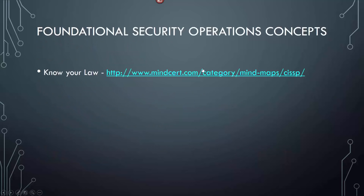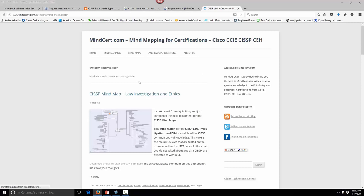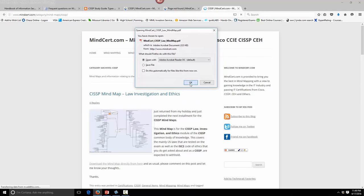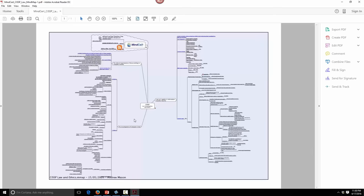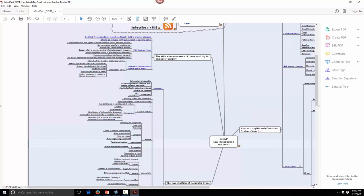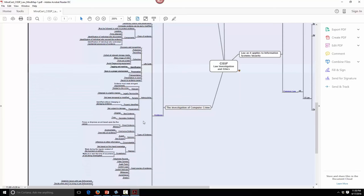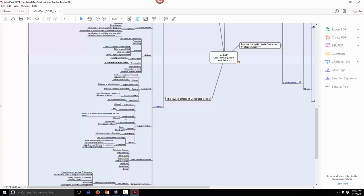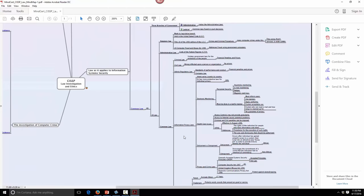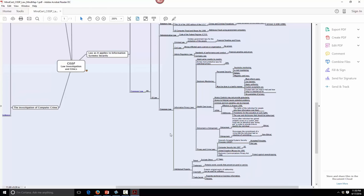You'll have to know your law stuff — MindCert has a really nice law certifications section. Open that PDF and zoom in to see law and ethics covering quite a bit. We went through code of ethics. For the evidence section, you want to learn your types of evidence: direct, conclusive, circumstantial, and secondary evidence. Memorize these because you'll get a couple of questions. Patent and trademark copyright will have some questions, so remember those.